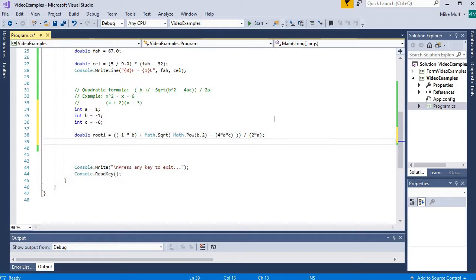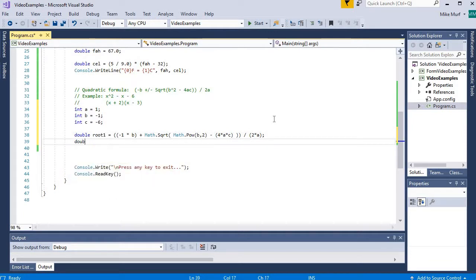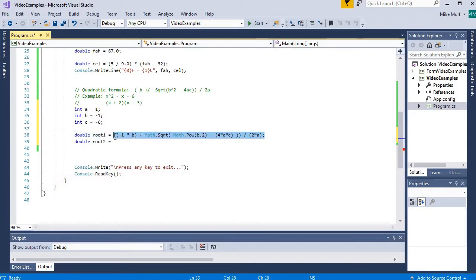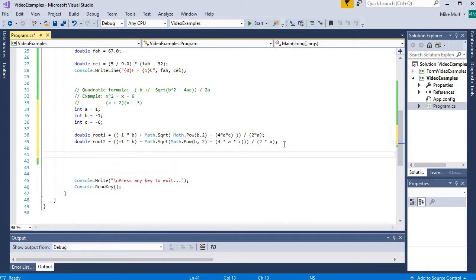Now for the second root, I'm just going to copy this formula and change the plus to be a minus. And then we should be ready to go. We'll see if we get it on the first try.